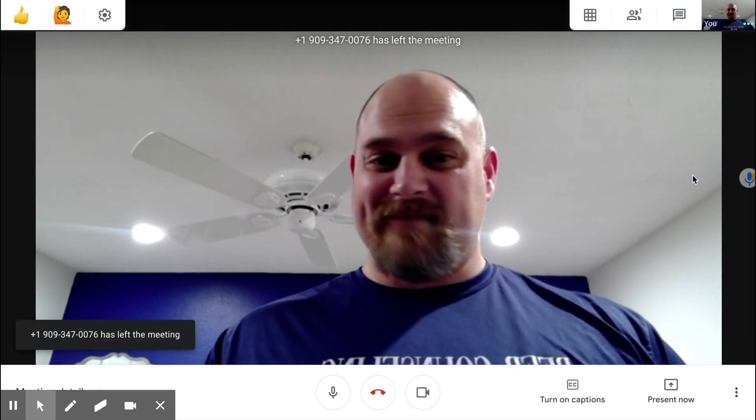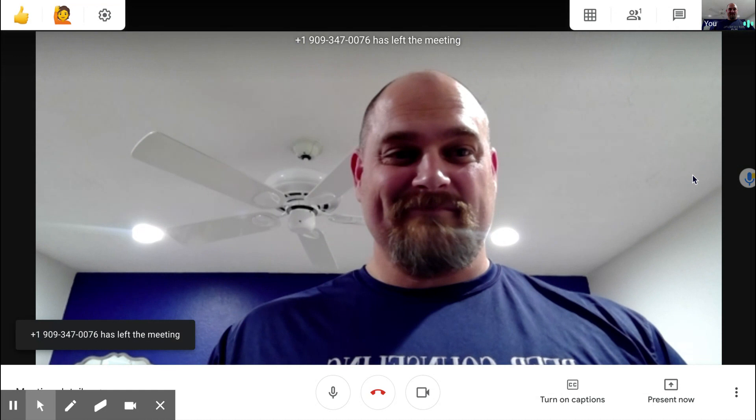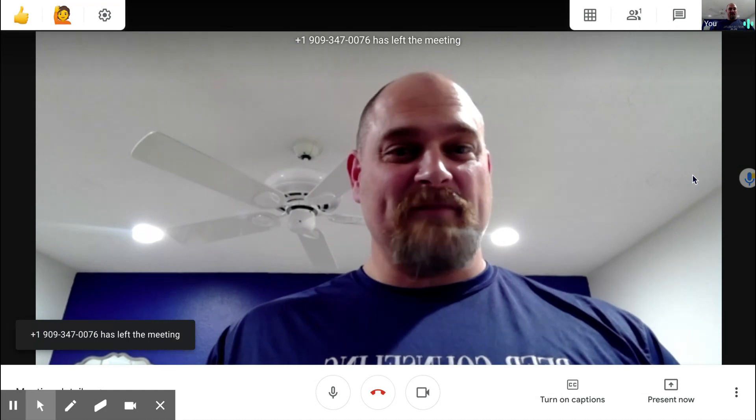And that's it. That's all you have to do to make your phone calls anonymously through Google Meet. Thanks for watching.